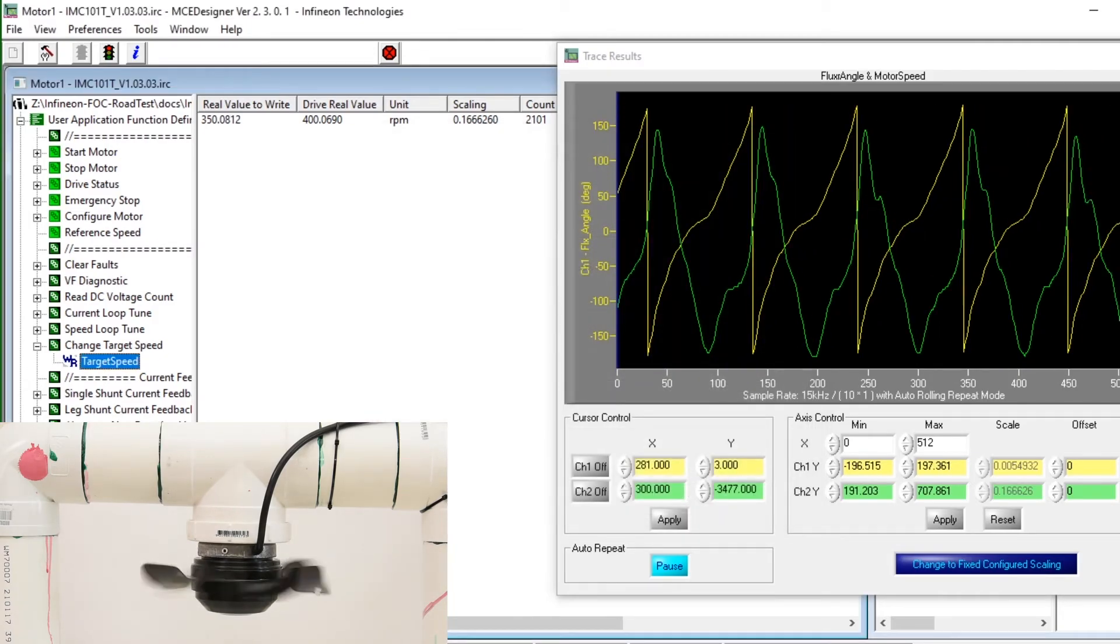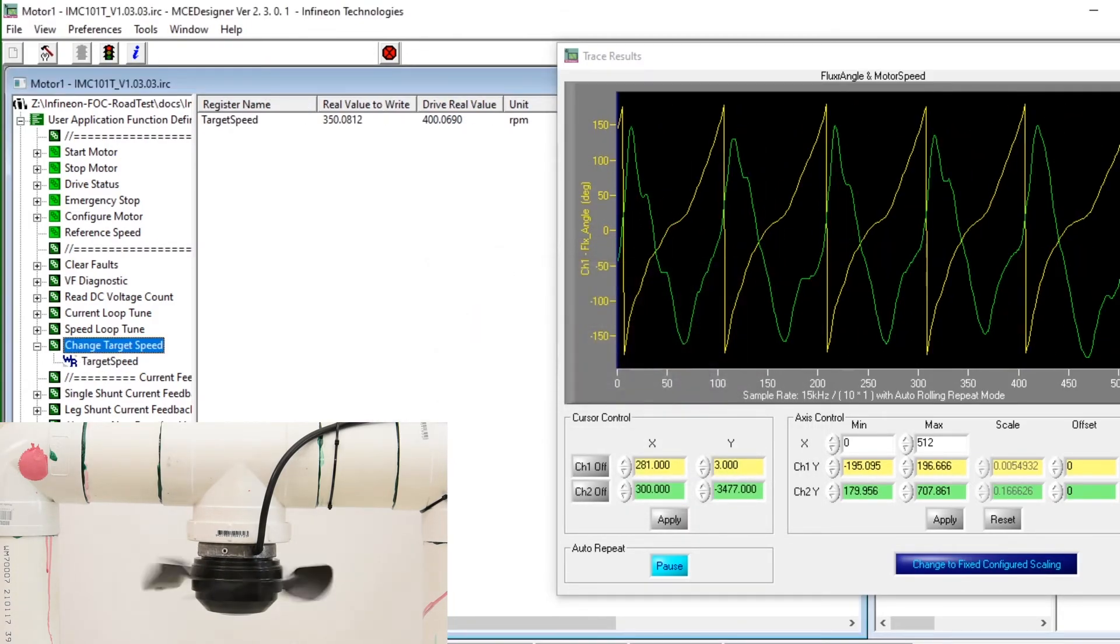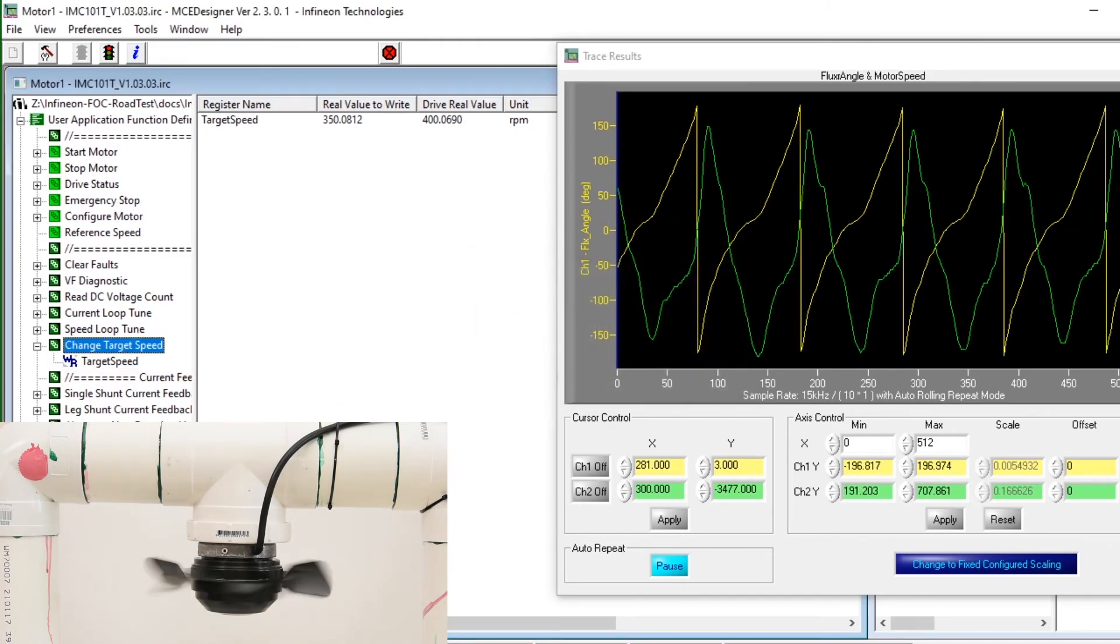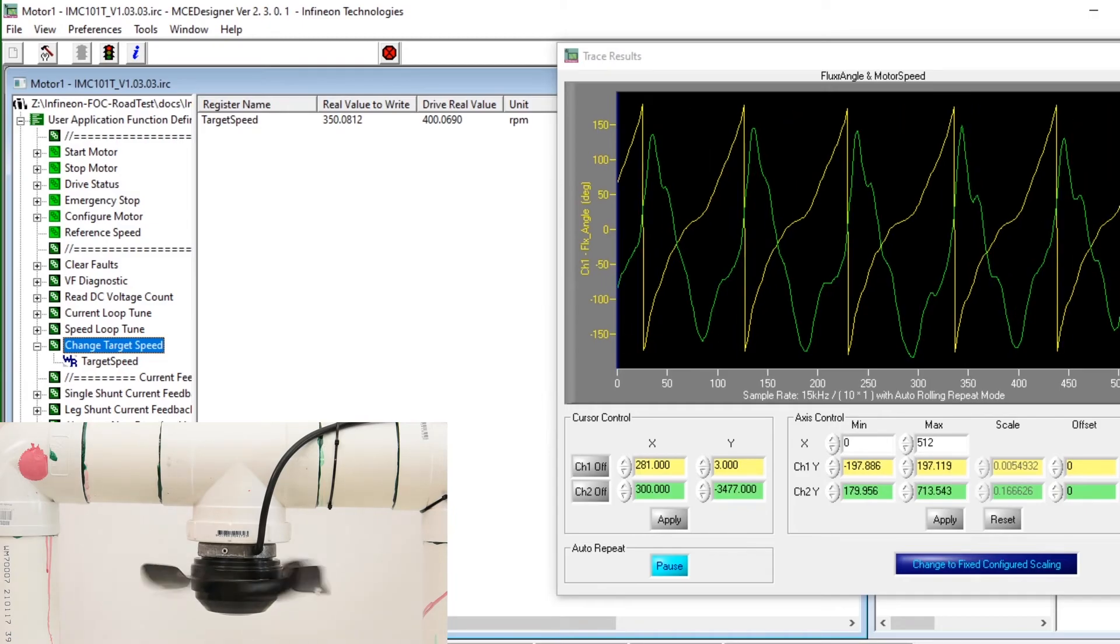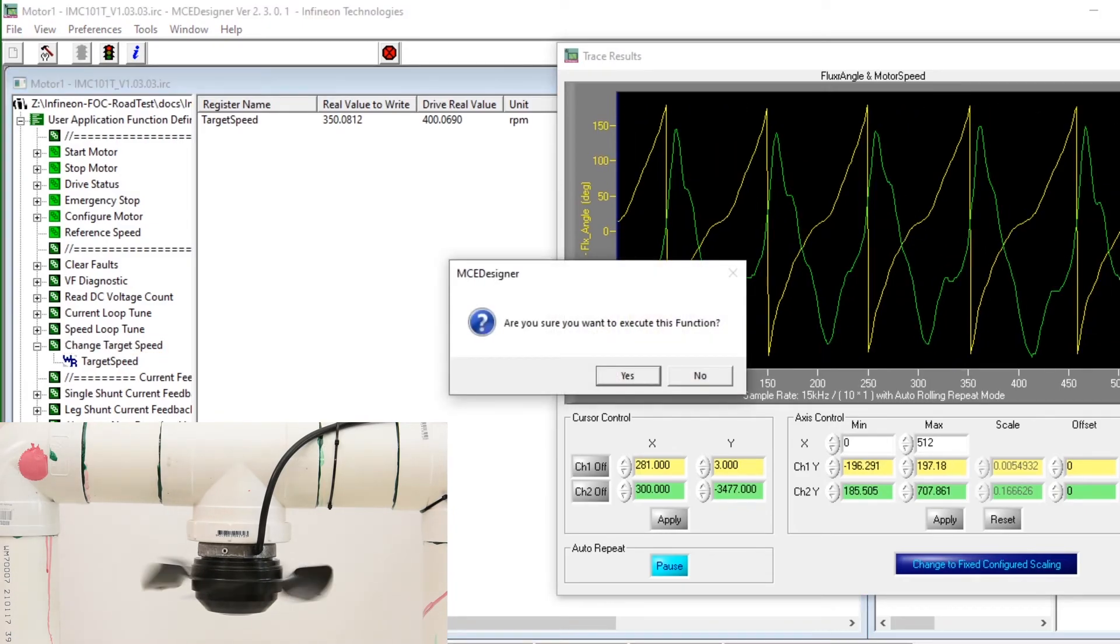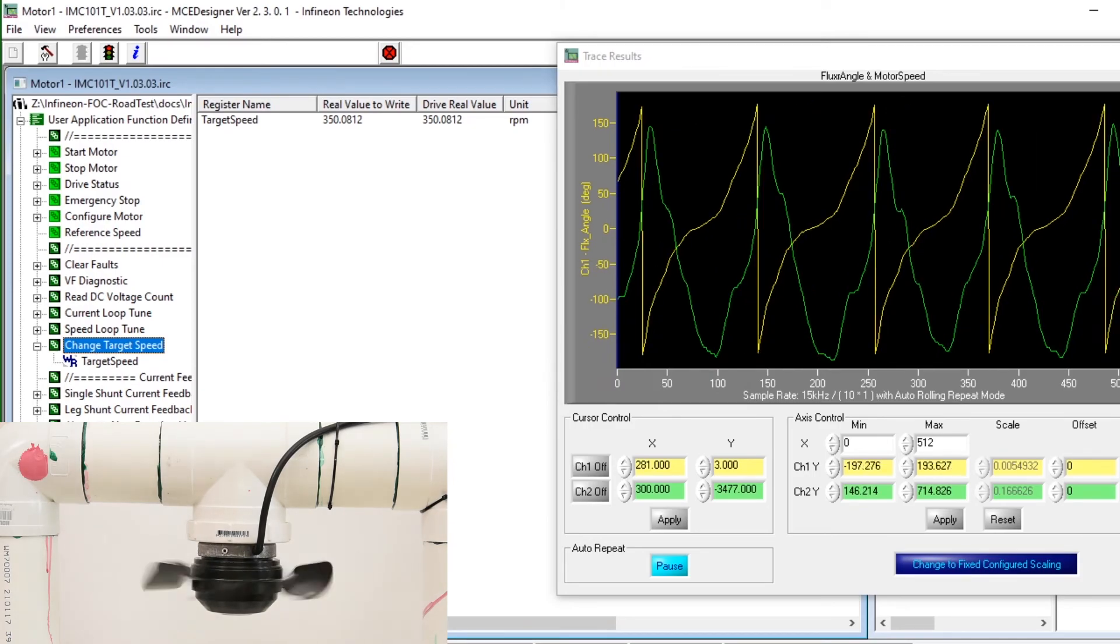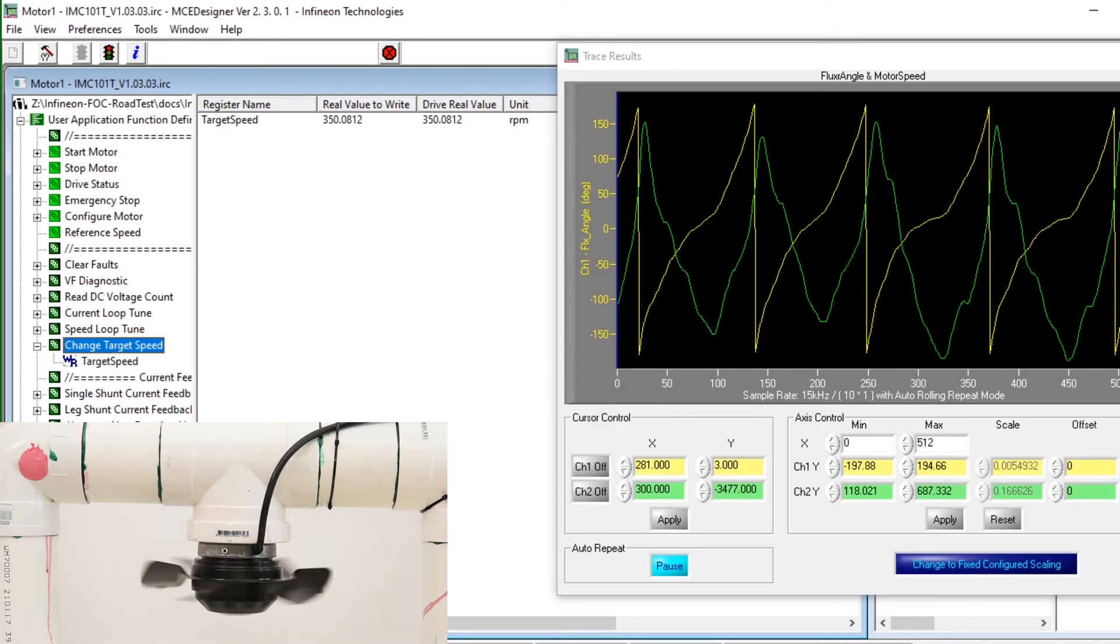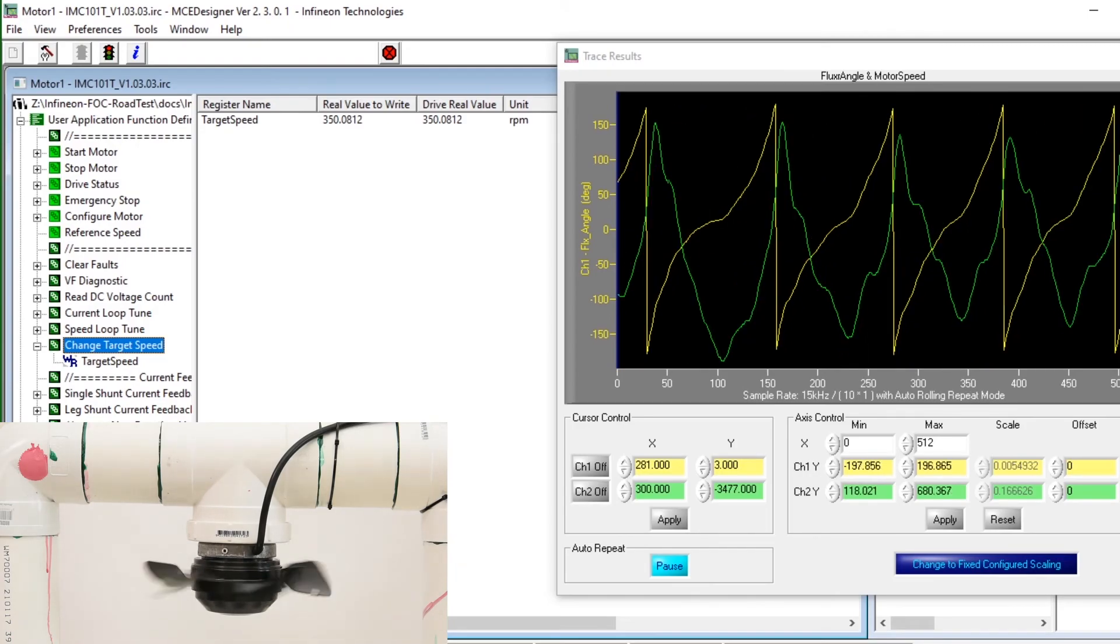So let's try for a lower speed of 350 RPM. It seems like a comms error is causing problems with executing functions, even though the trace seems to be running. This seems to be a bit of an issue with MCE Designer, but eventually we get there. And it seems like that 350 RPM is also okay, but 300 is not.